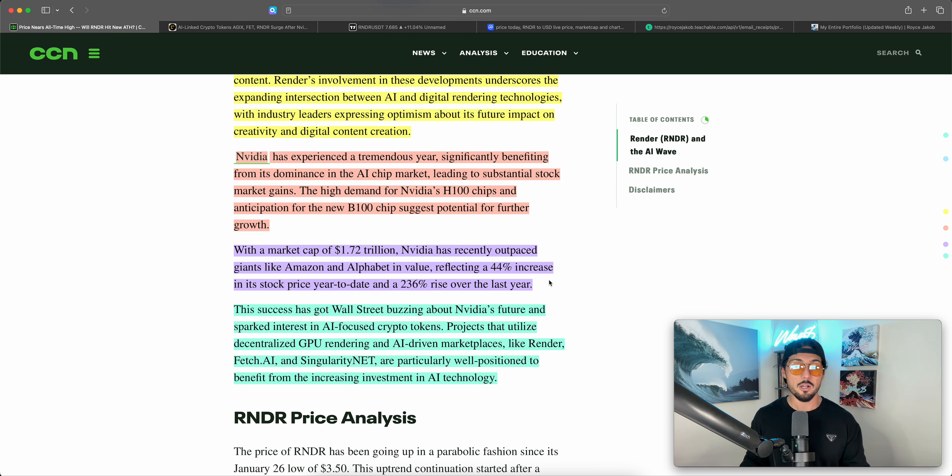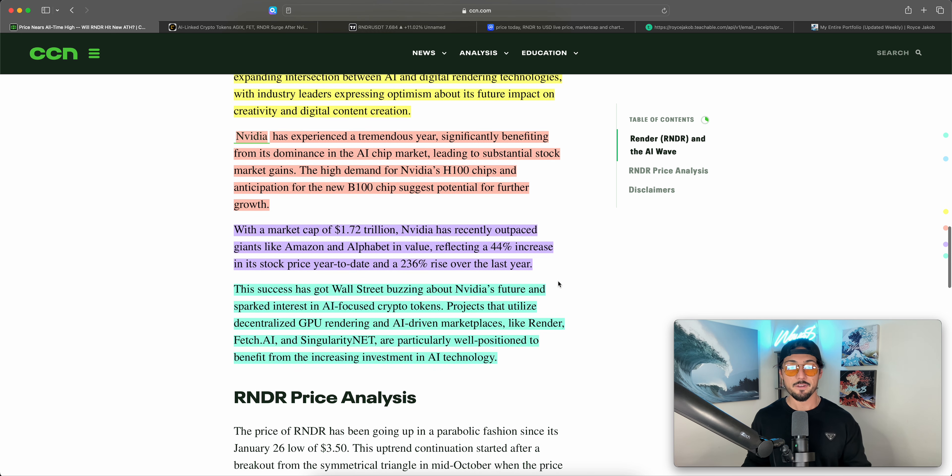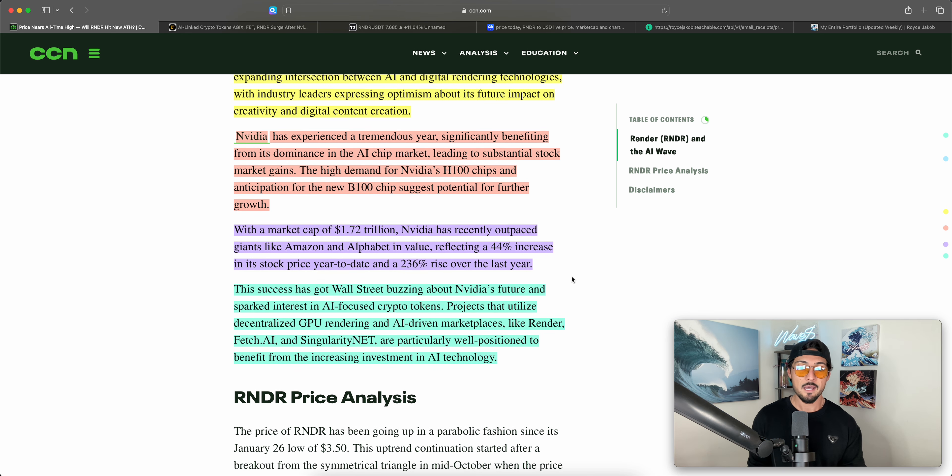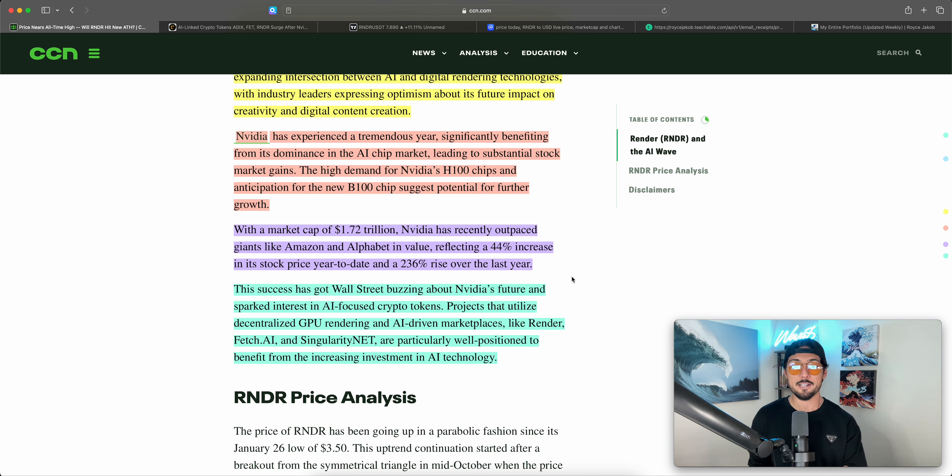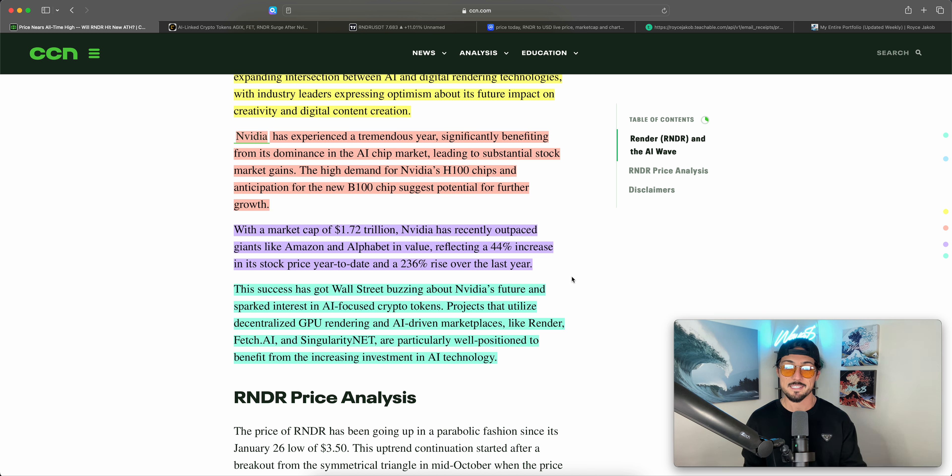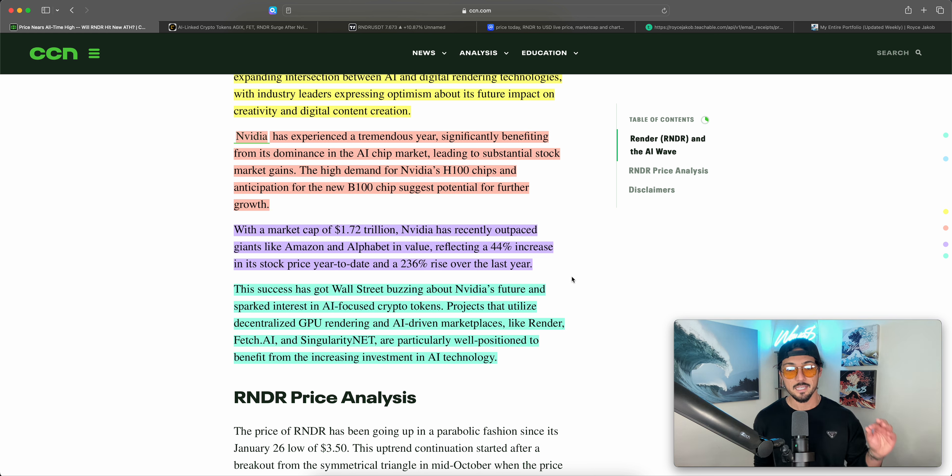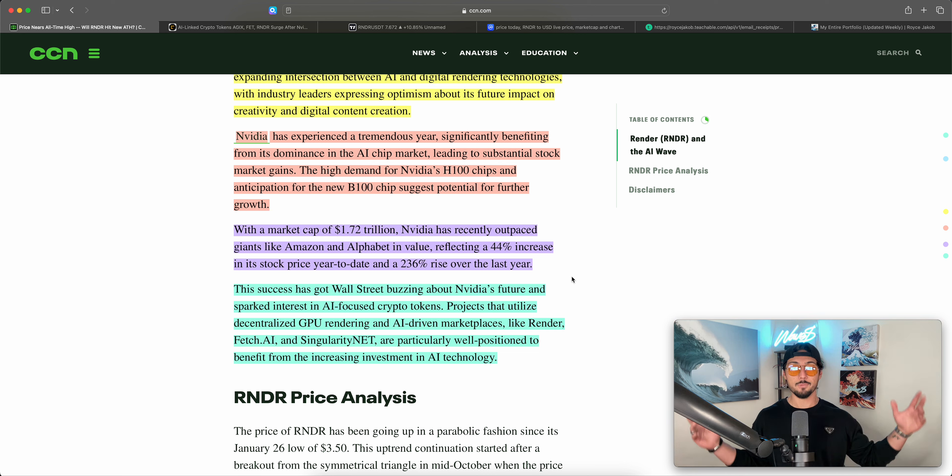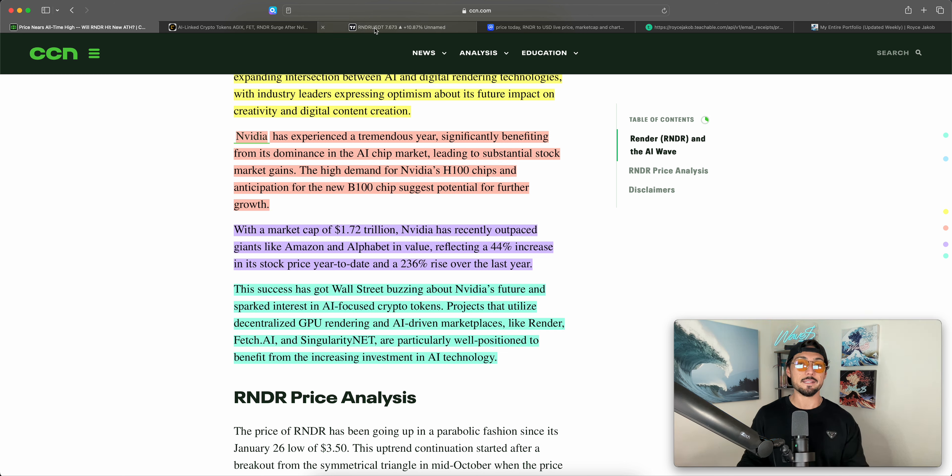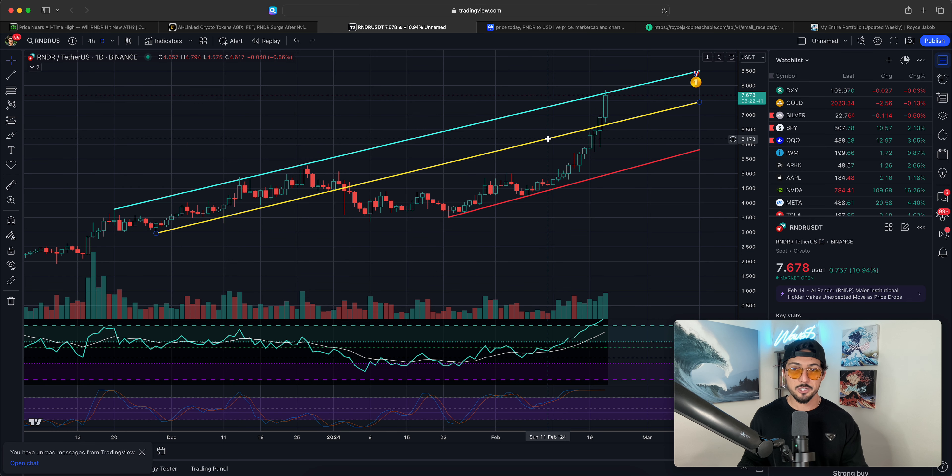So this success has got Wall Street buzzing about NVIDIA's future and sparked interest in AI-focused cryptocurrencies, crypto tokens, tomato, tomato. Projects that utilize decentralized GPU rendering and AI-driven marketplaces like Render, Fetch.ai, and SingularityNET are particularly well-positioned to benefit from the increasing investments in AI technology. Boom. Let's drop the mic there and move on to Render on the charts.